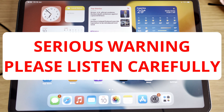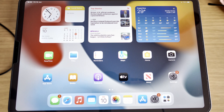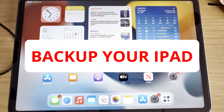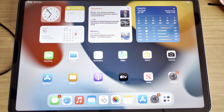Before I go any further, here is a very boring but big, massive warning which you need to listen to. What I've done here, and what I suggest you do as well, is to back up your iPad. I've backed it up via the cloud, and I would strongly recommend that you do the same.